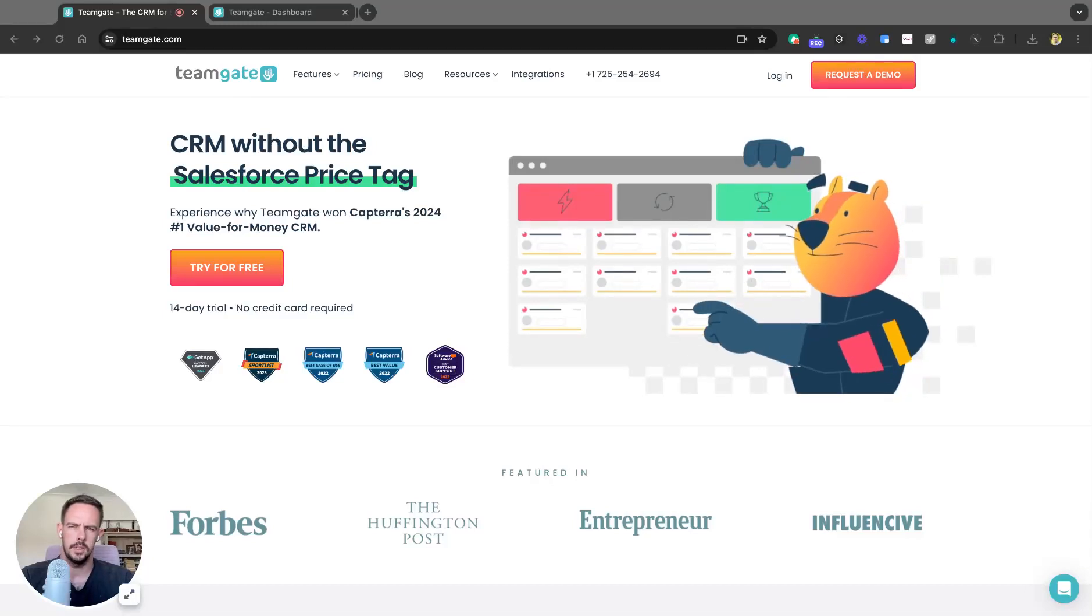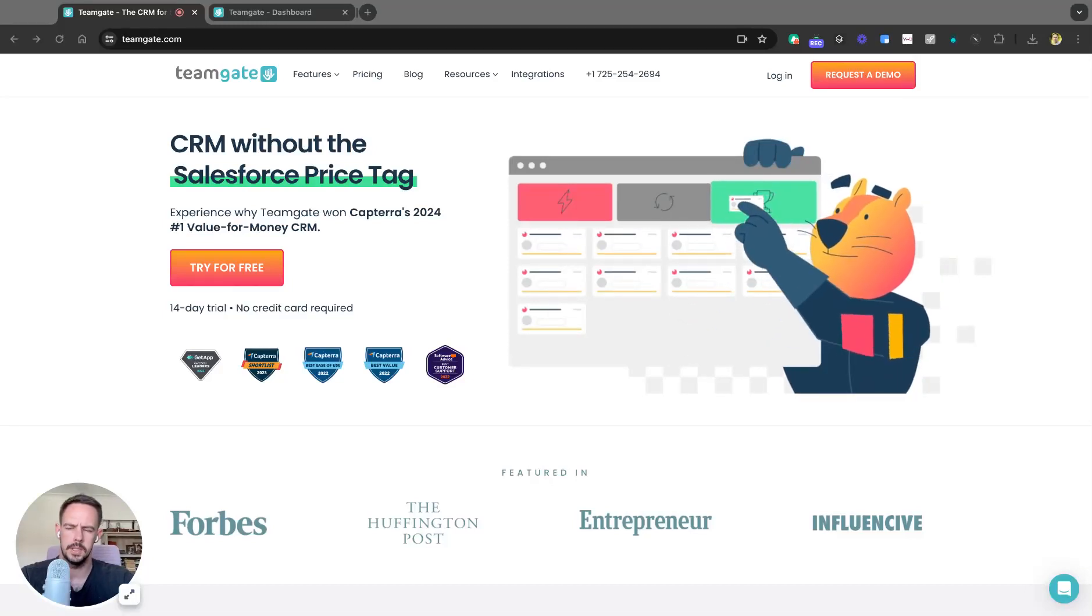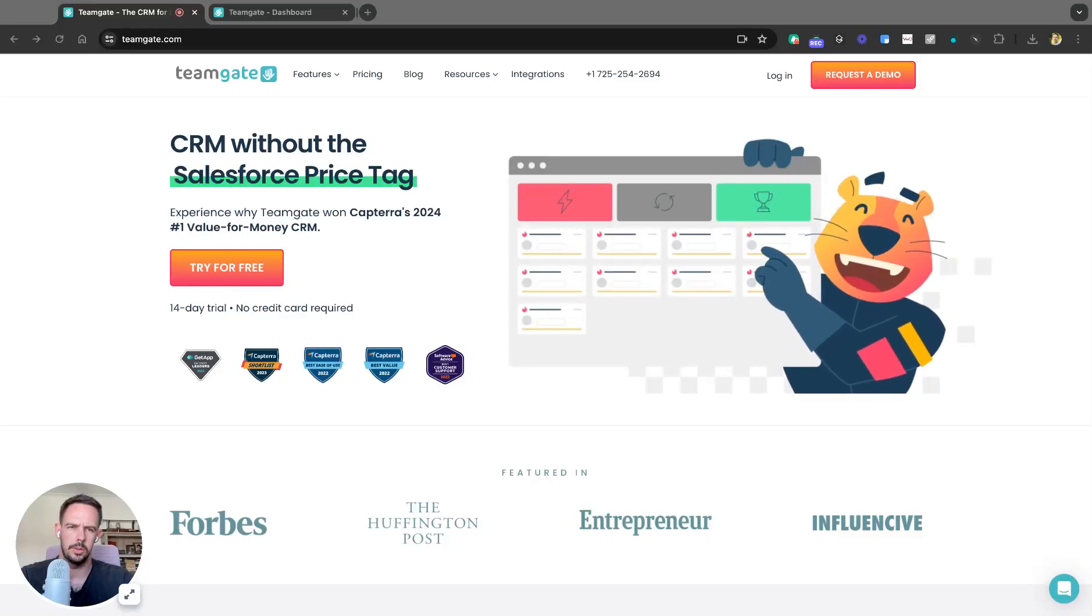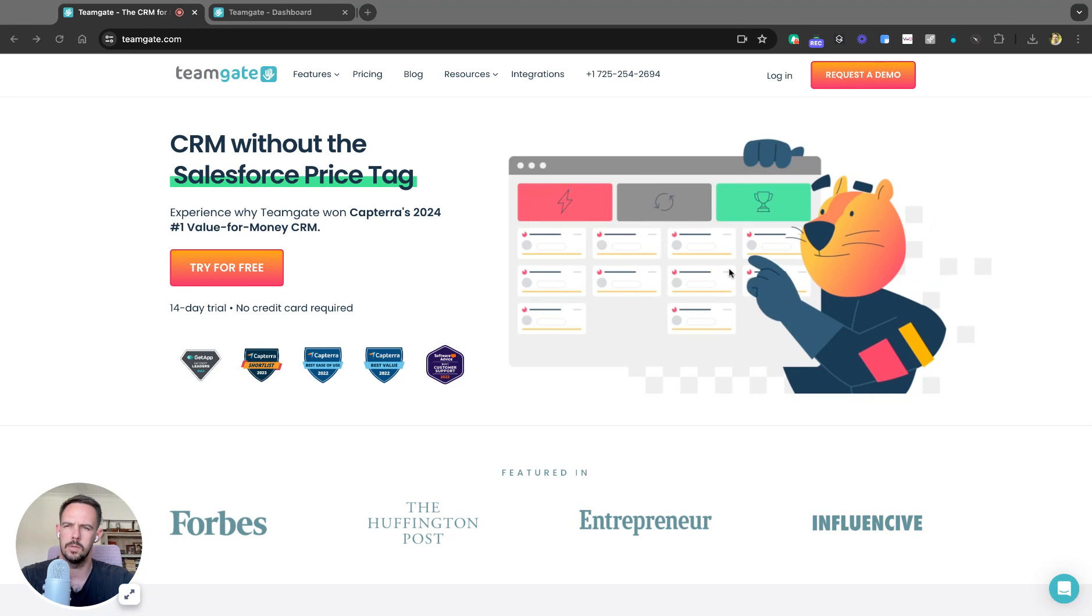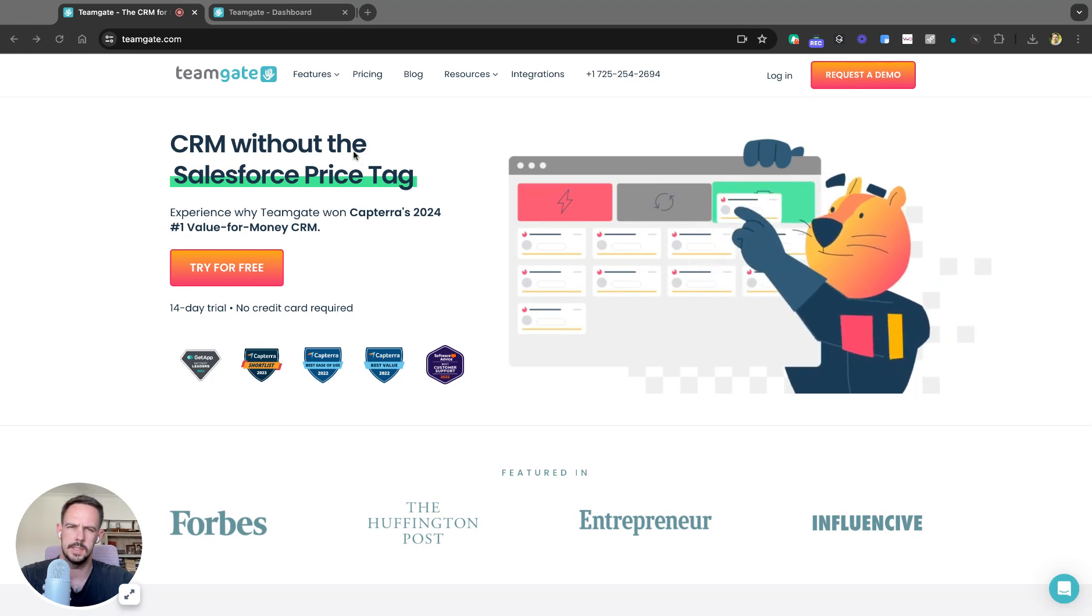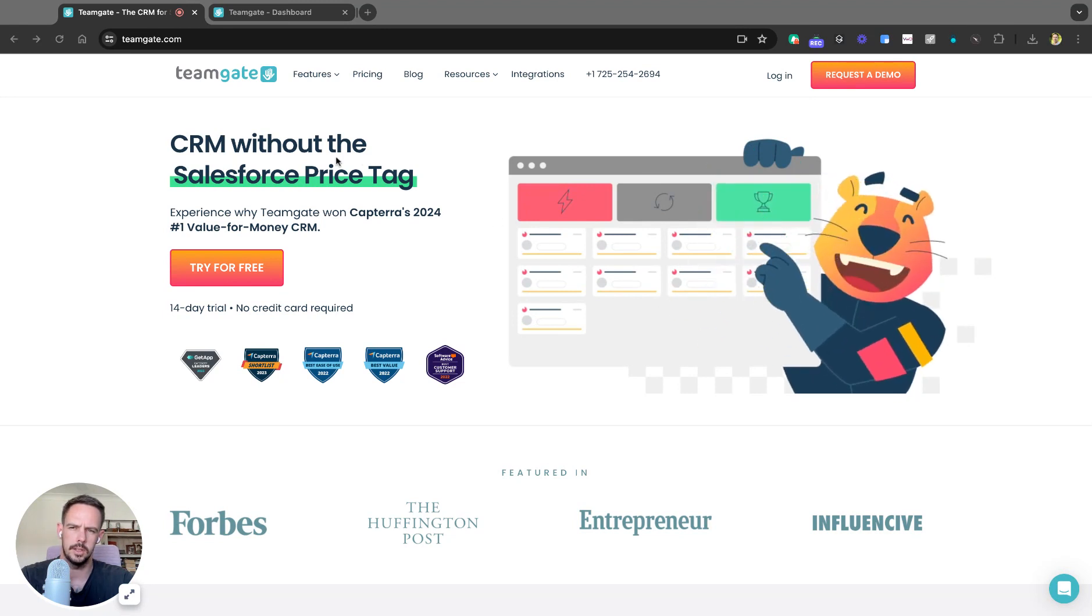Hey ladies and gents, Andrew from TeamGate CRM and today I'm going to go through how to calculate your conversion rates in only 60 seconds.